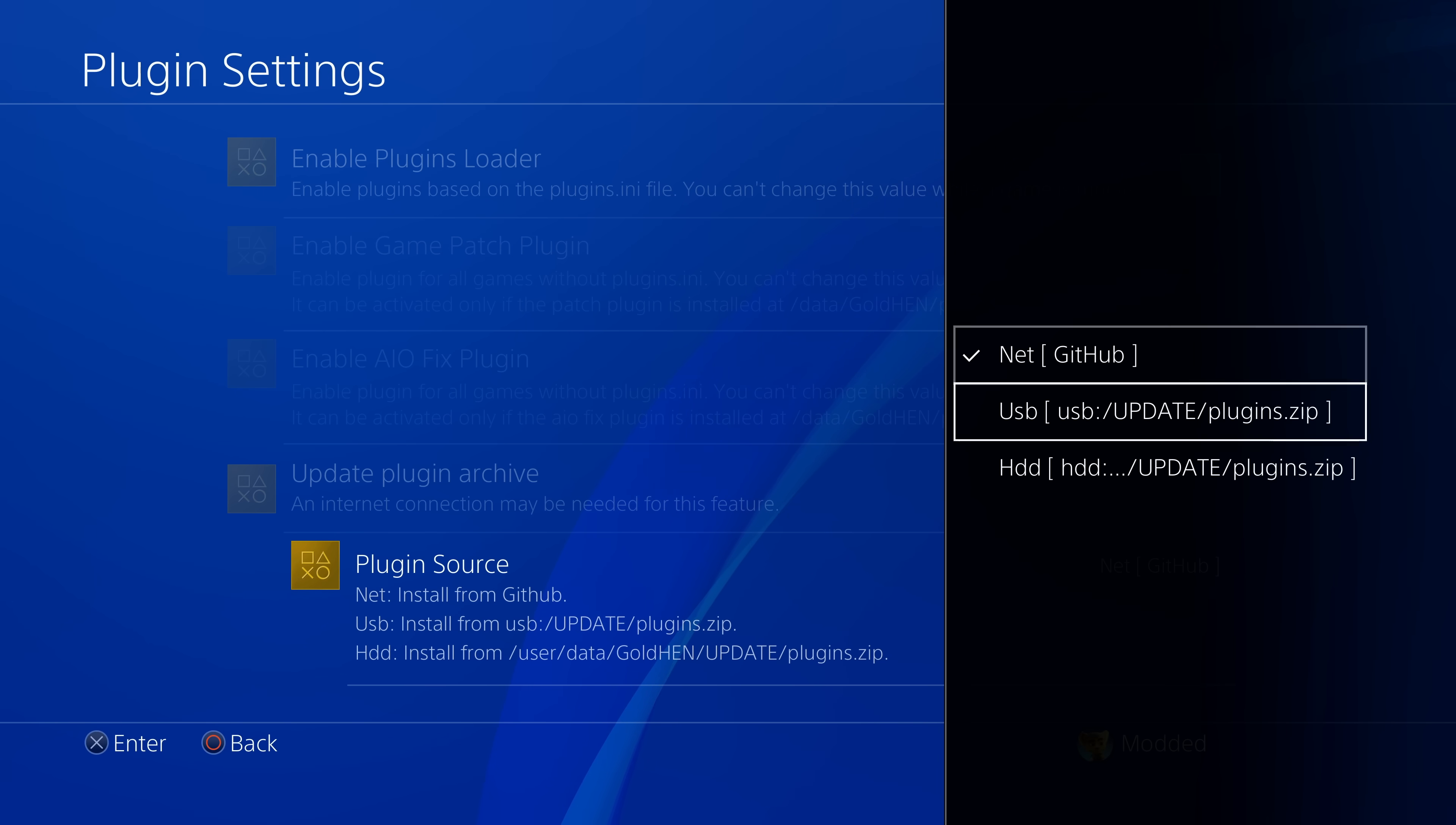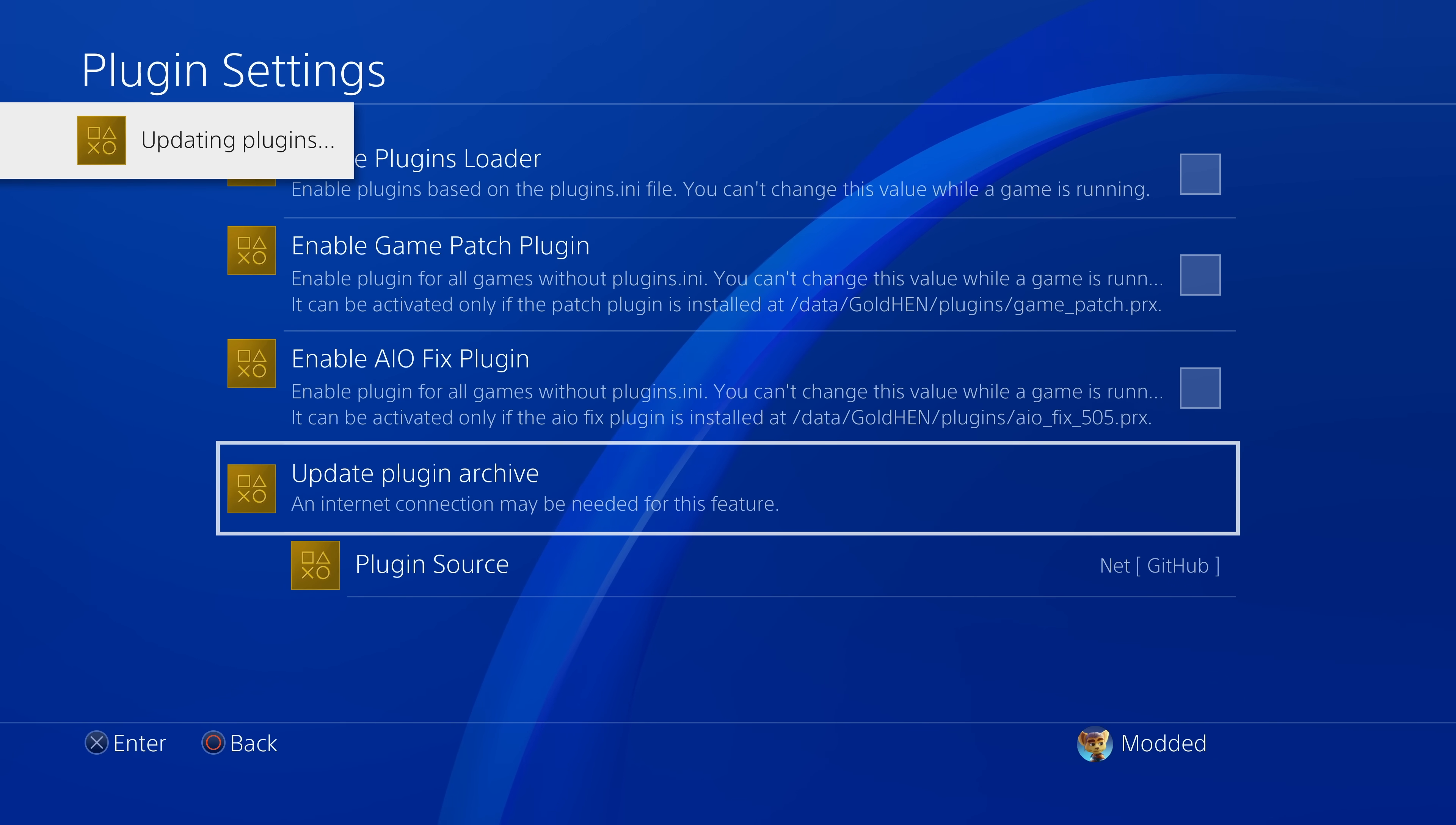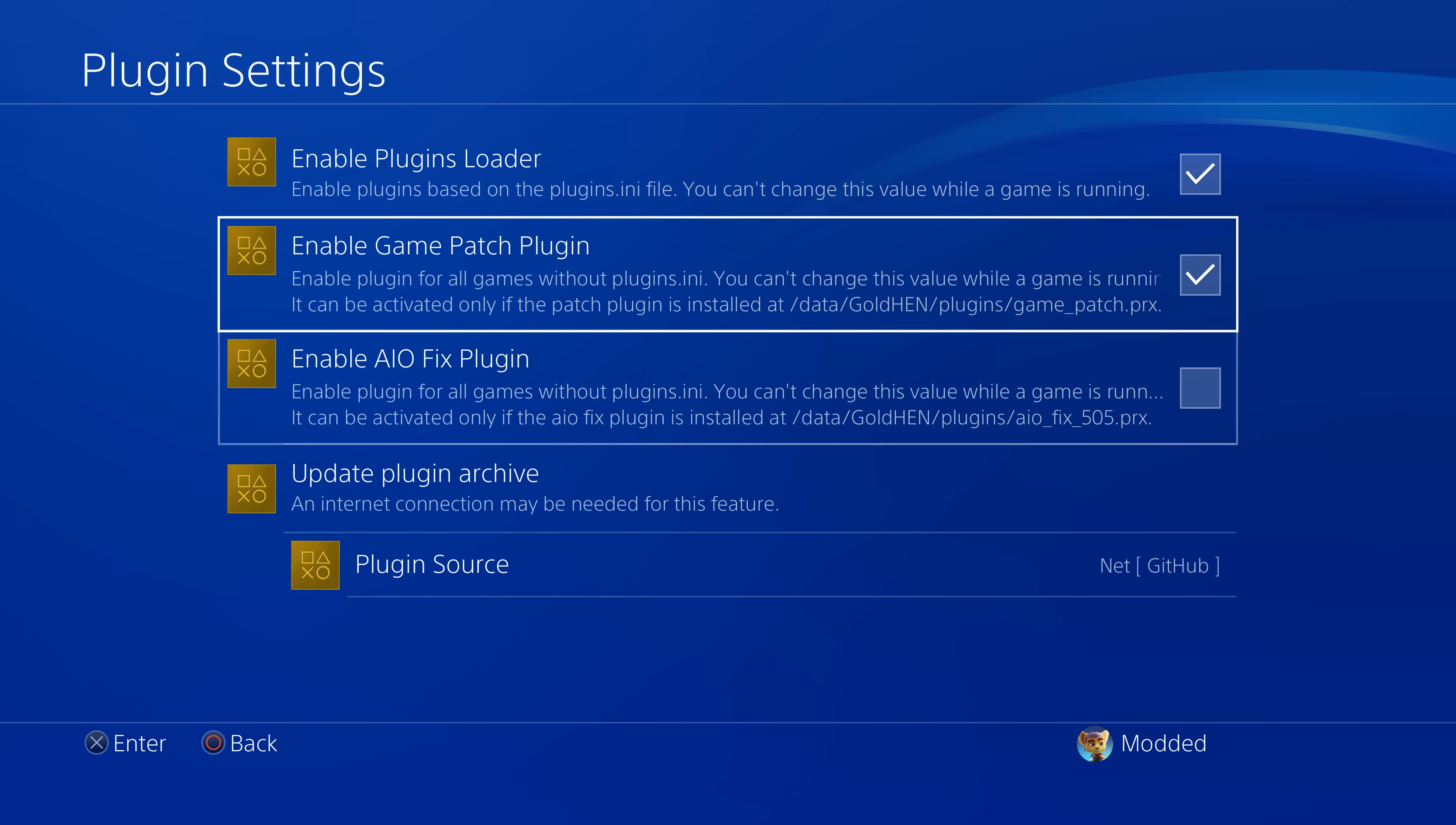The easiest way, of course, is just the default internet option. If you're connected to the internet, you can update the plugins archive and that will download all of the latest plugins, and then these plugins will now be available to enable. So you can enable the plugins loader and then enable whatever plugins you want, like the game patch plugin.